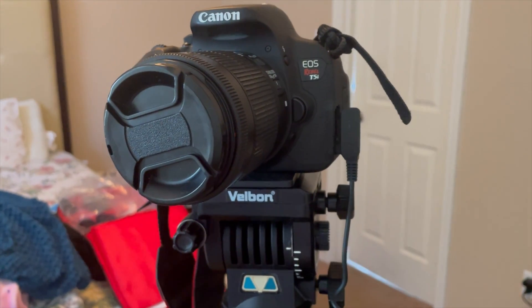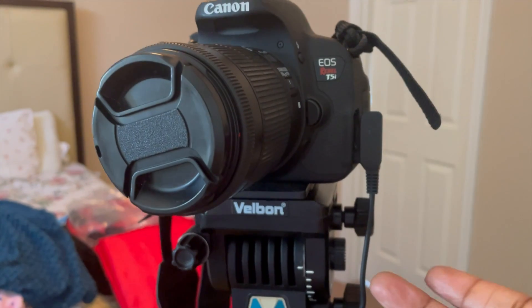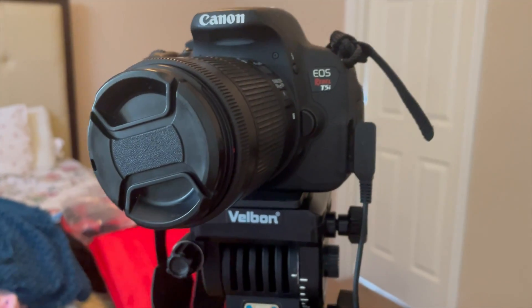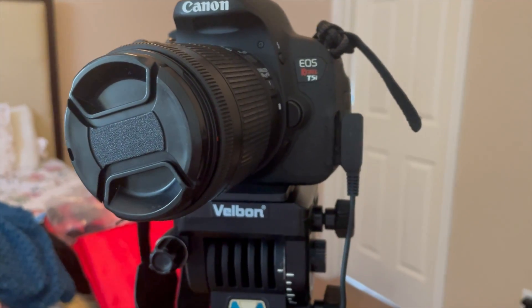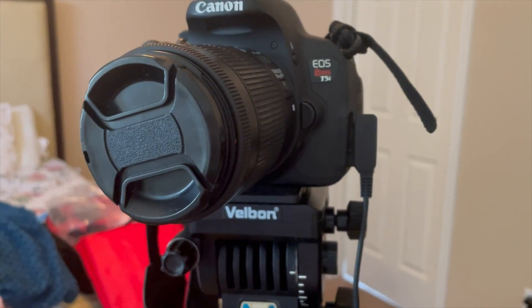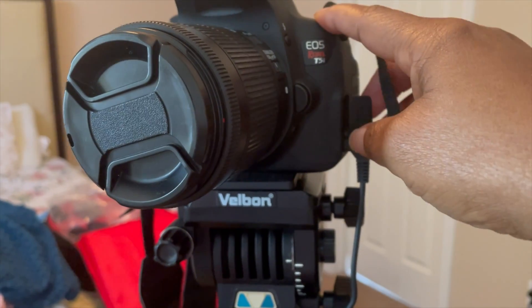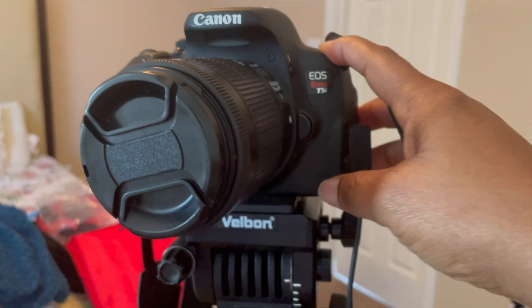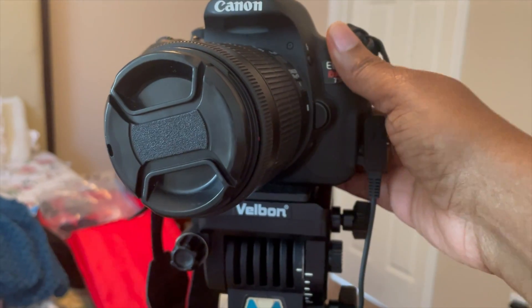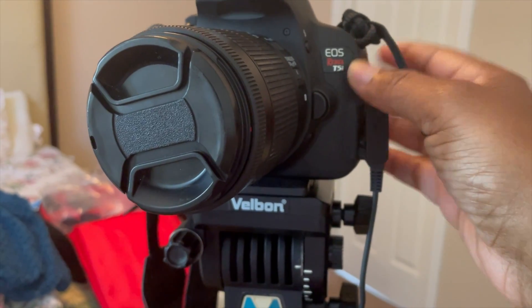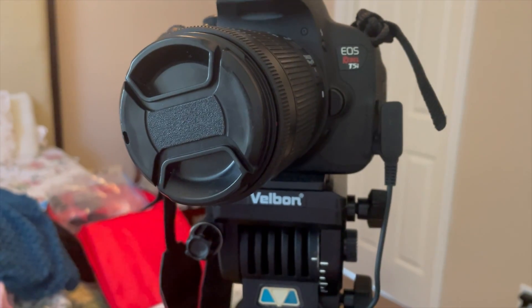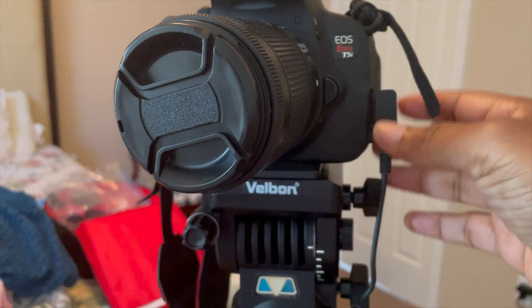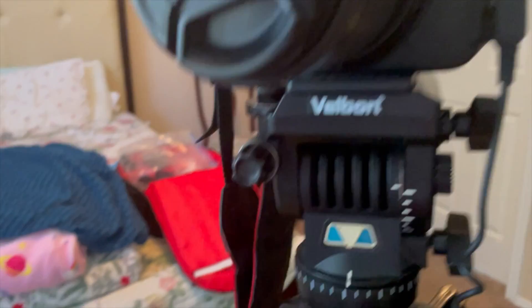This is a consumer grade camera, not a prosumer grade camera, and they have come out with a lot of newer models of this EOS Rebel camera. So this is an old model. I don't use this as much because my iPhone actually takes better video and pictures than this camera because it's an old model.